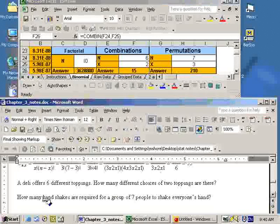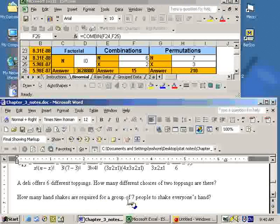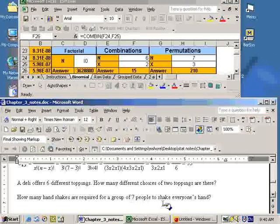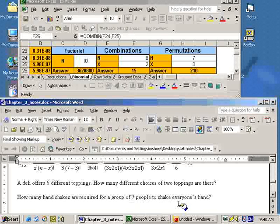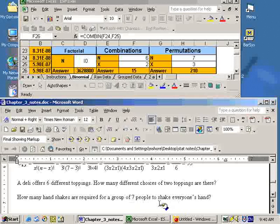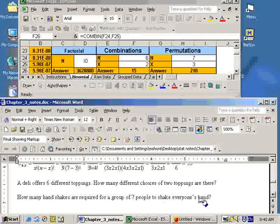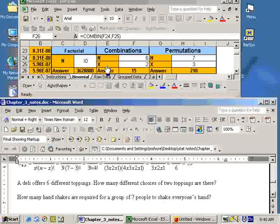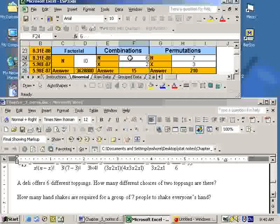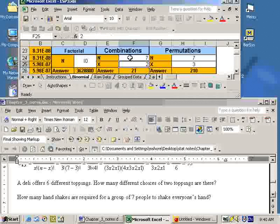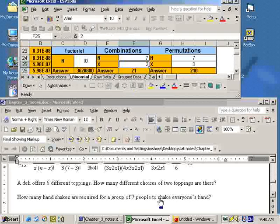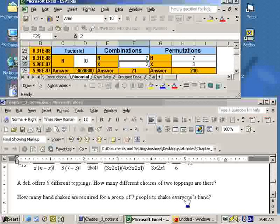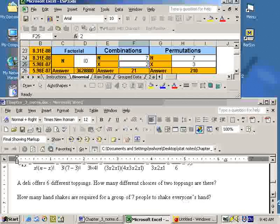How many handshakes are required for a group of seven people to shake everyone's hand? Well, if I shake your hand, there's no difference between me shaking your hand and you shaking my hand. So order doesn't matter there. So again, we're taking seven people, and we're taking two of them at a time because two people shaking hands at a time. And since order doesn't matter, it's seven for the end. And again, order doesn't matter because when person A shakes person B's hand, that's no different than B shaking person A's hand. And the answer to that problem would be 21.